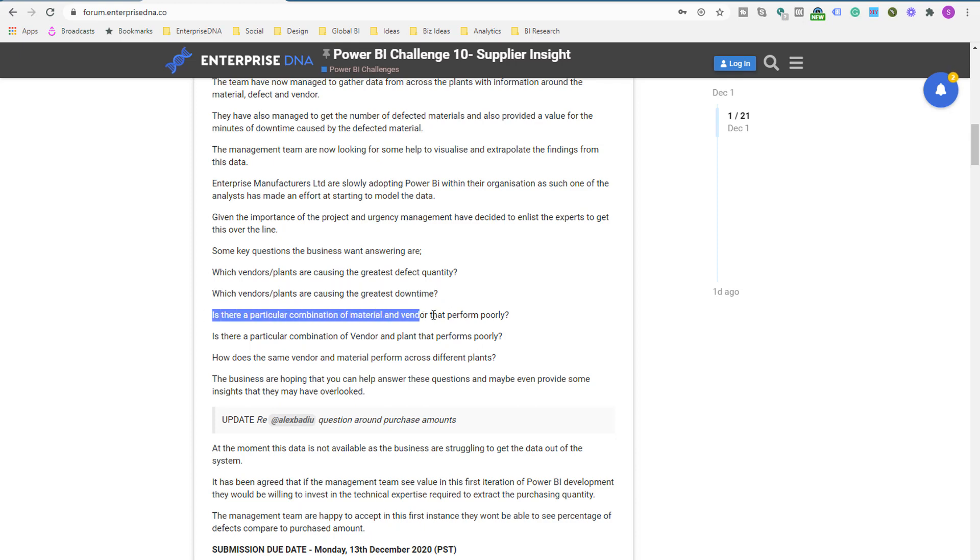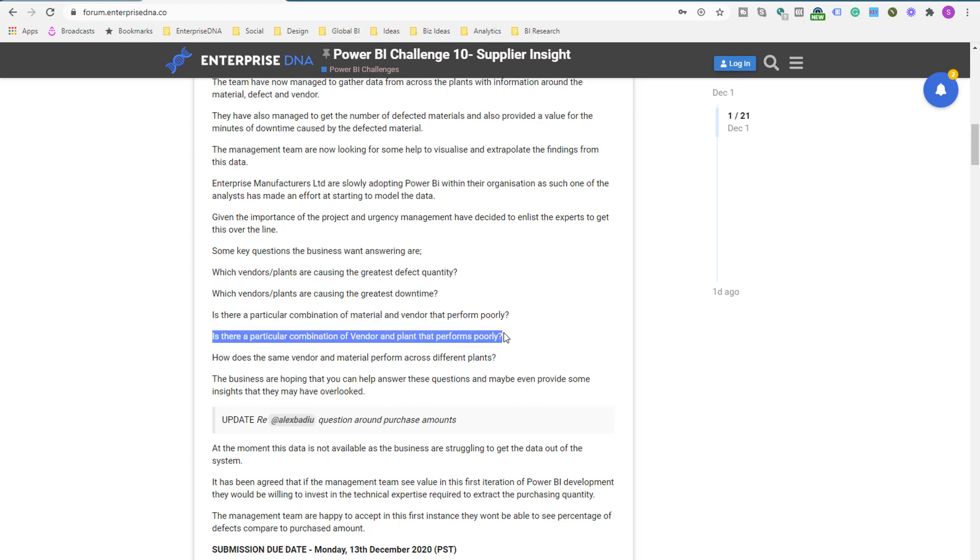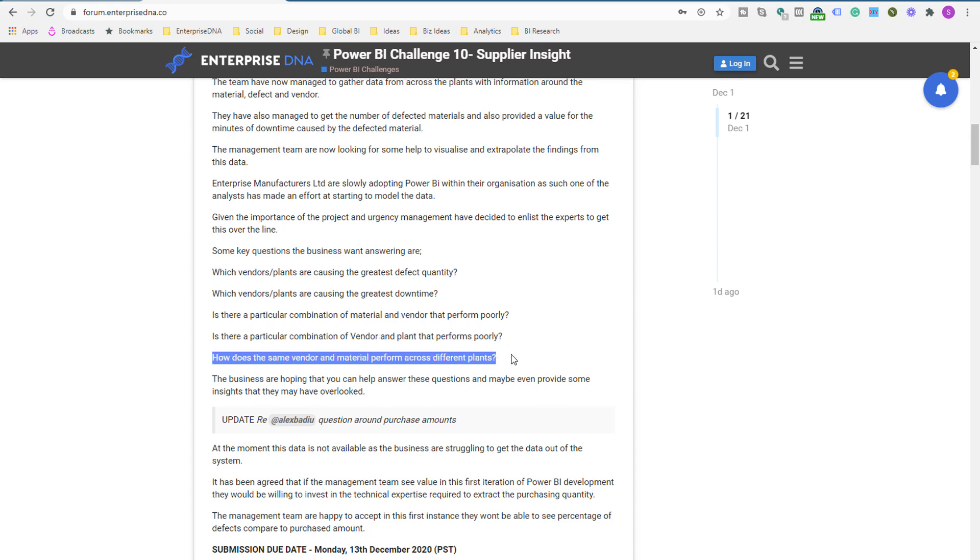Is there a particular combination of material and vendor that perform poorly? Is there a particular combination of vendor and plant that performs poorly? How does the same vendor and material perform across different plants? So you can see, we really dive deep into the data.